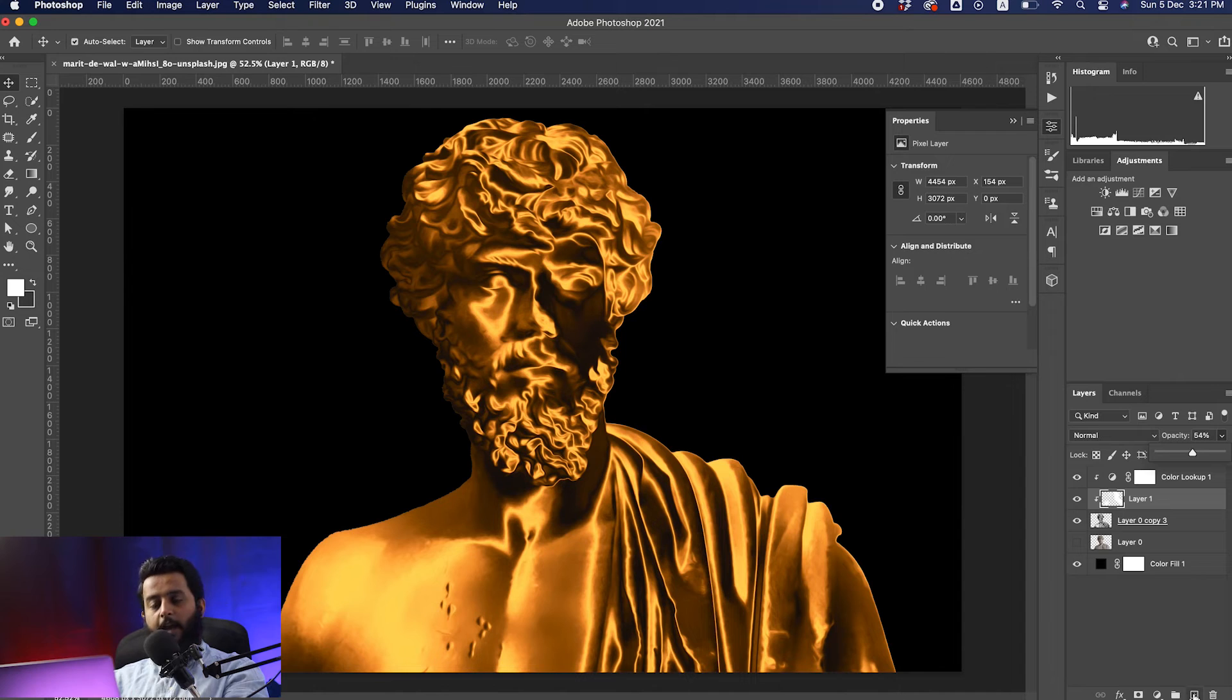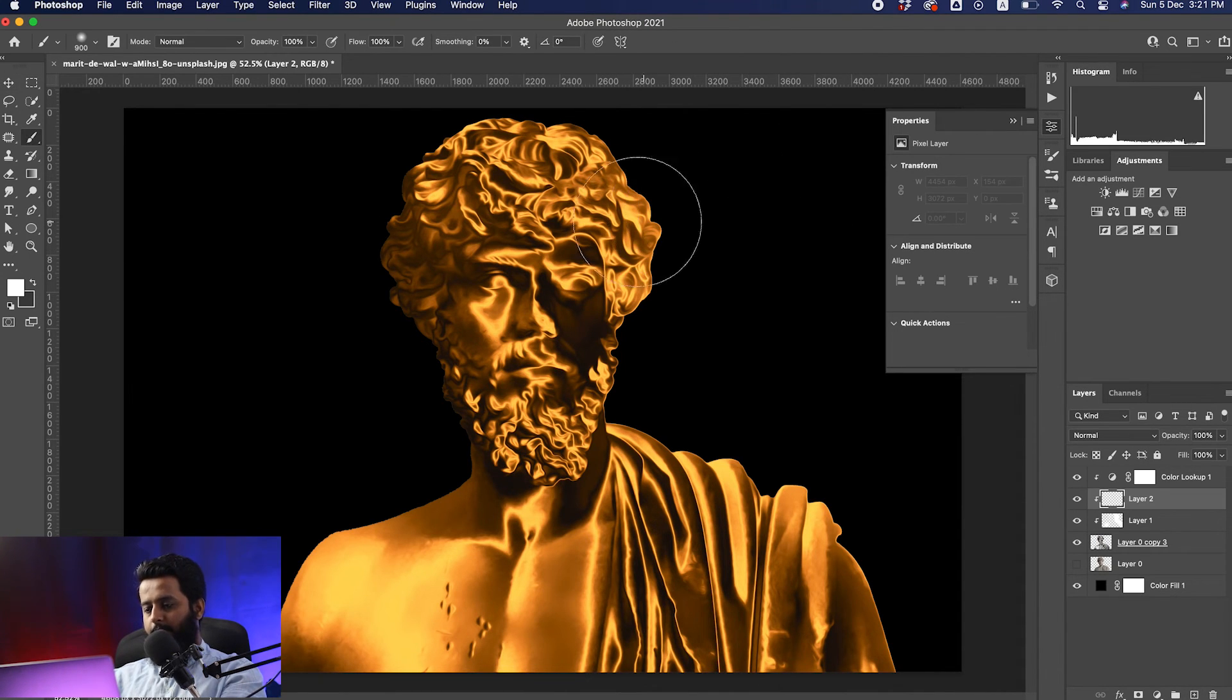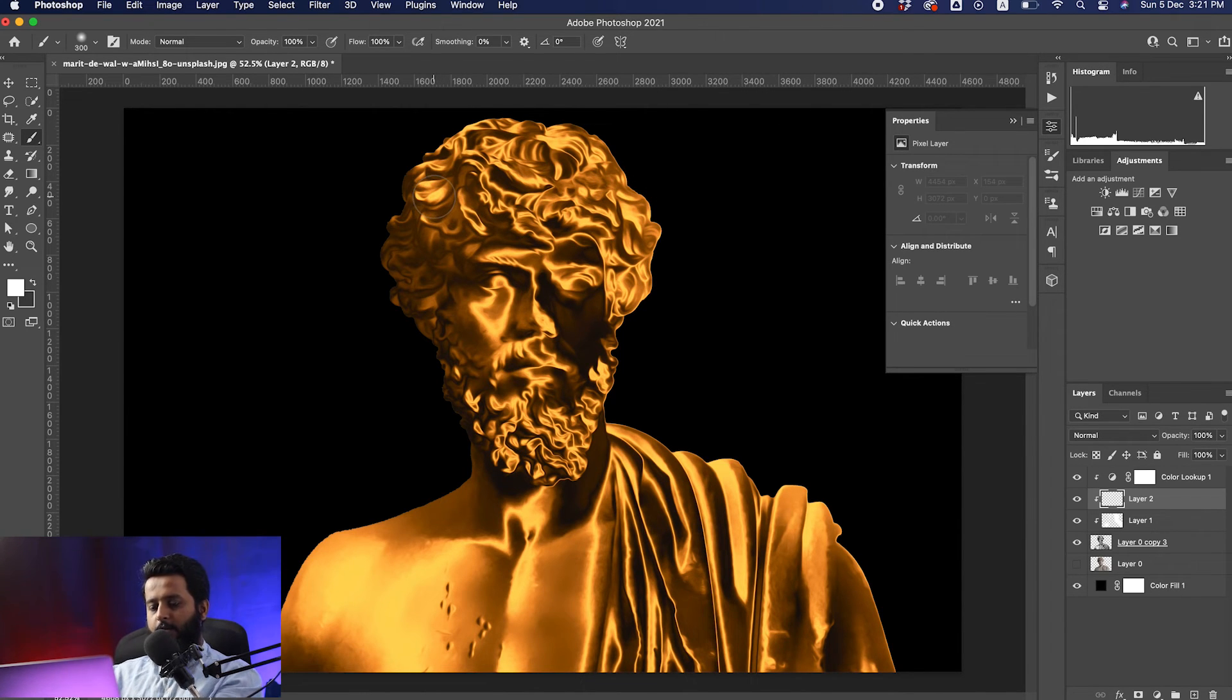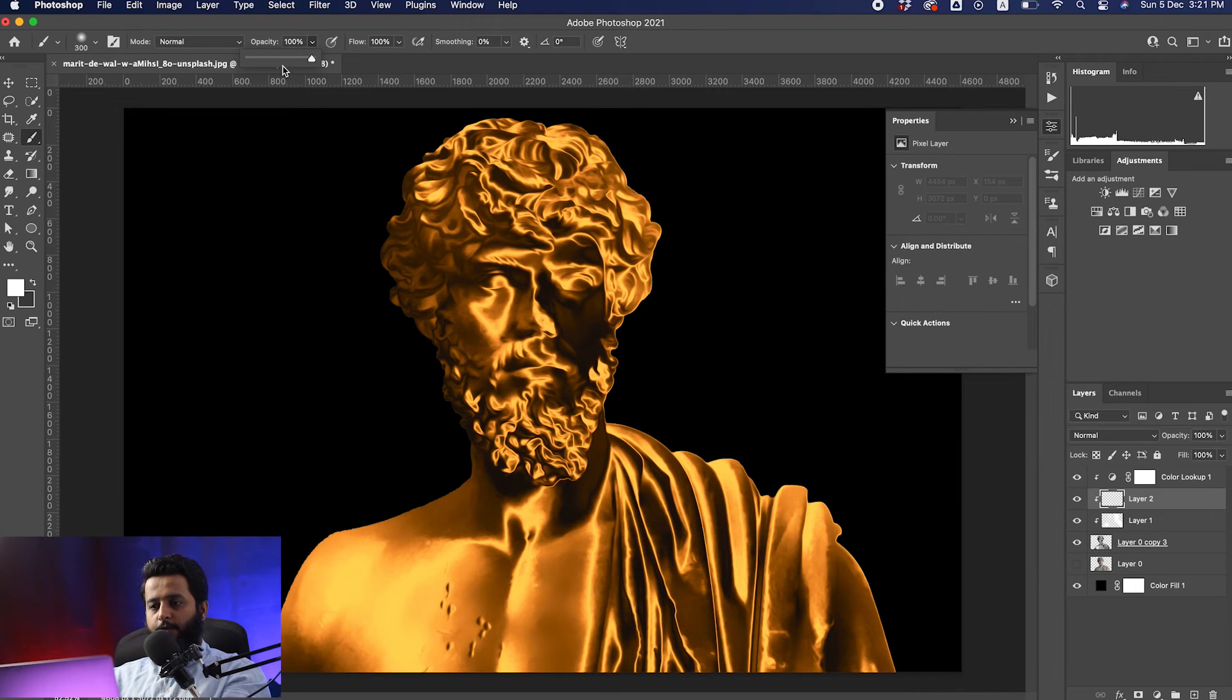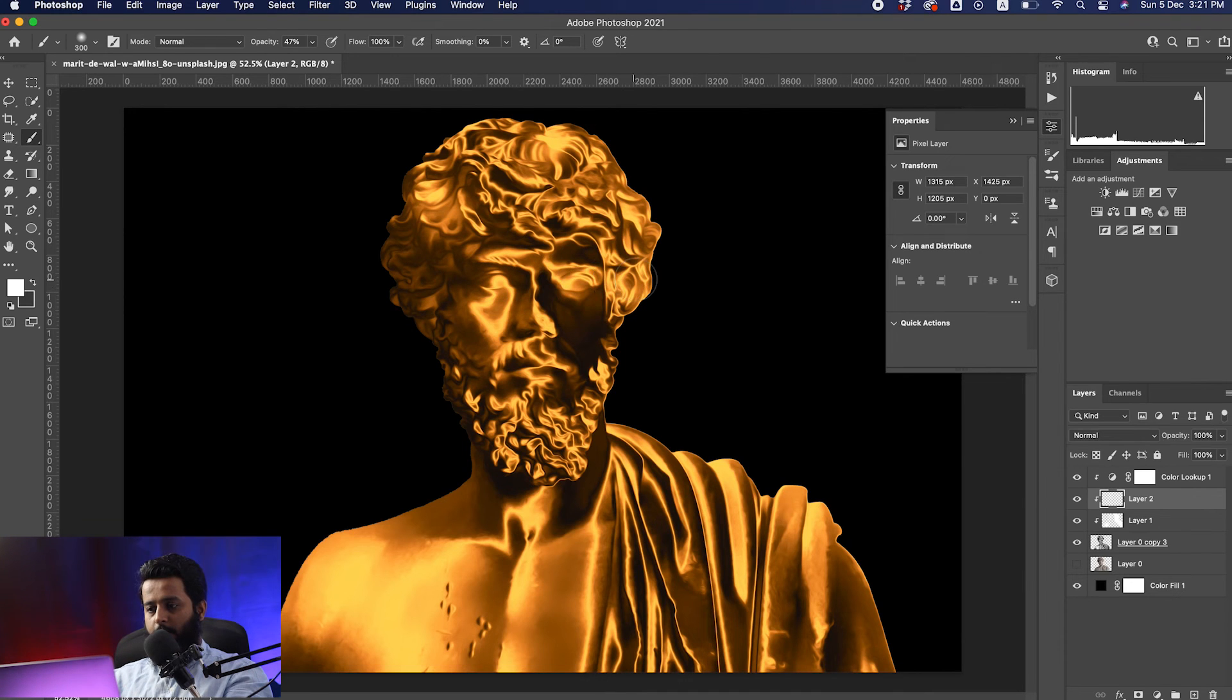Again, add a blank layer and add more highlights into it. Make it a small size, set the opacity down to 50, and hit on it wherever you want to make the shine more, like this.